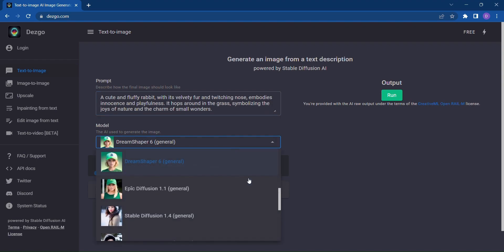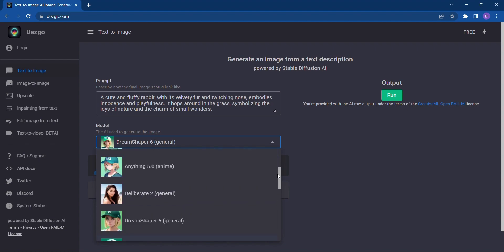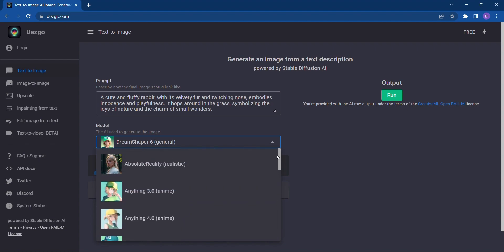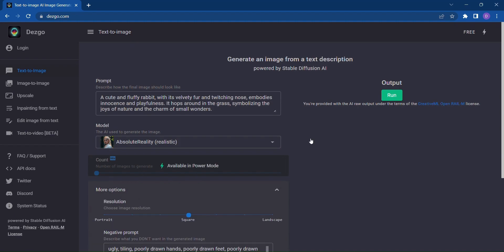Dezgo offers multiple models to choose from, each with its own unique style and capabilities. Select the one that resonates with your vision and watch as it transforms your text into a visual masterpiece.